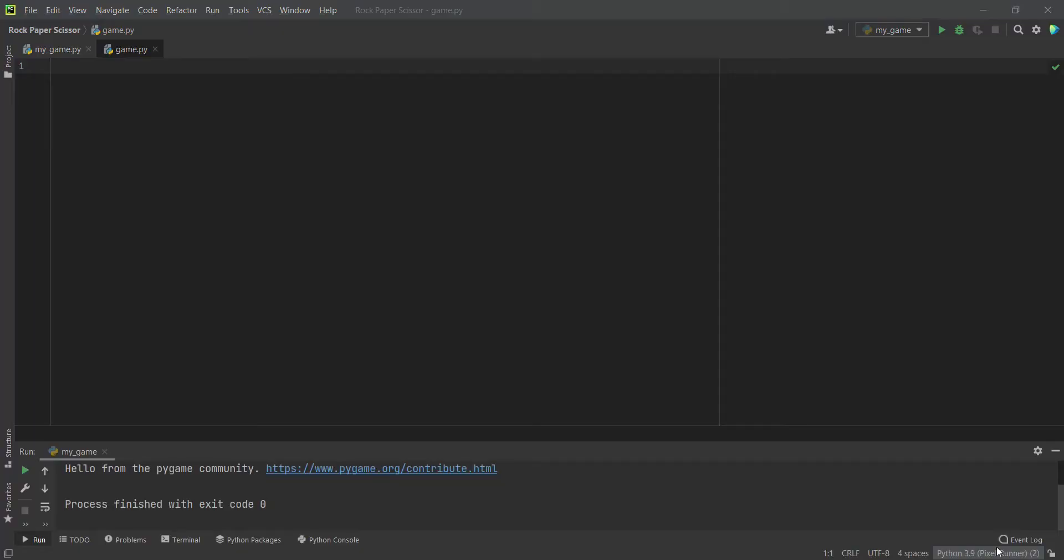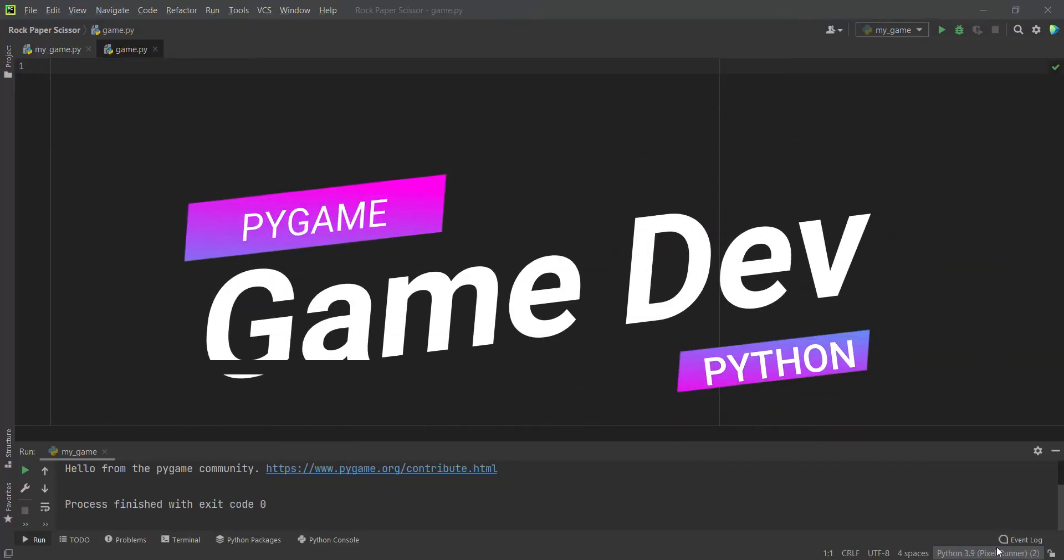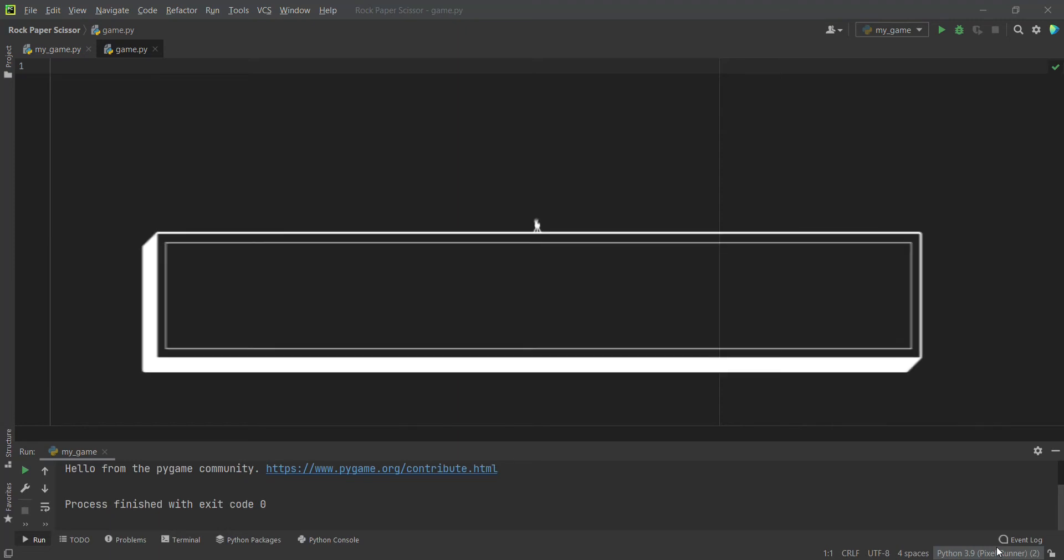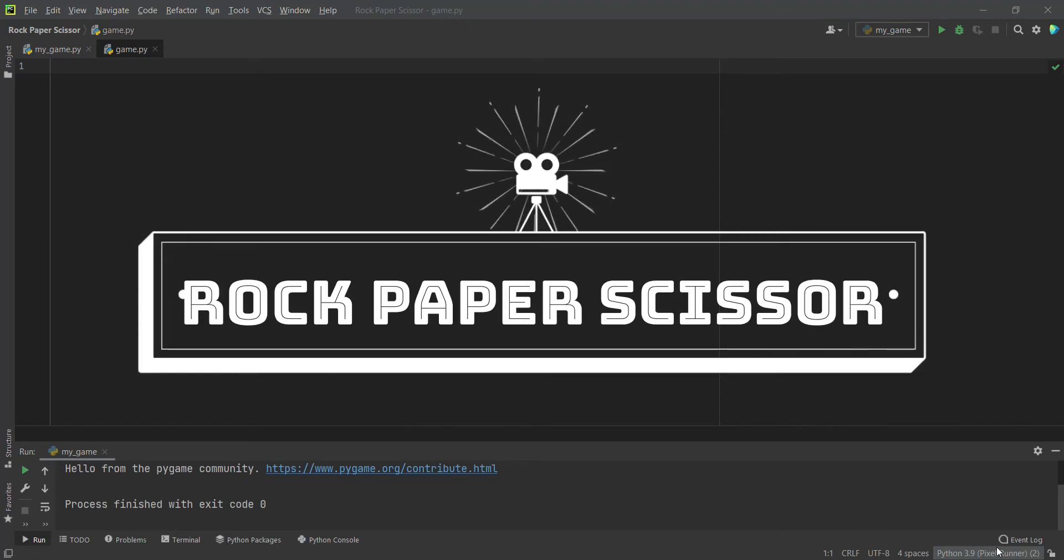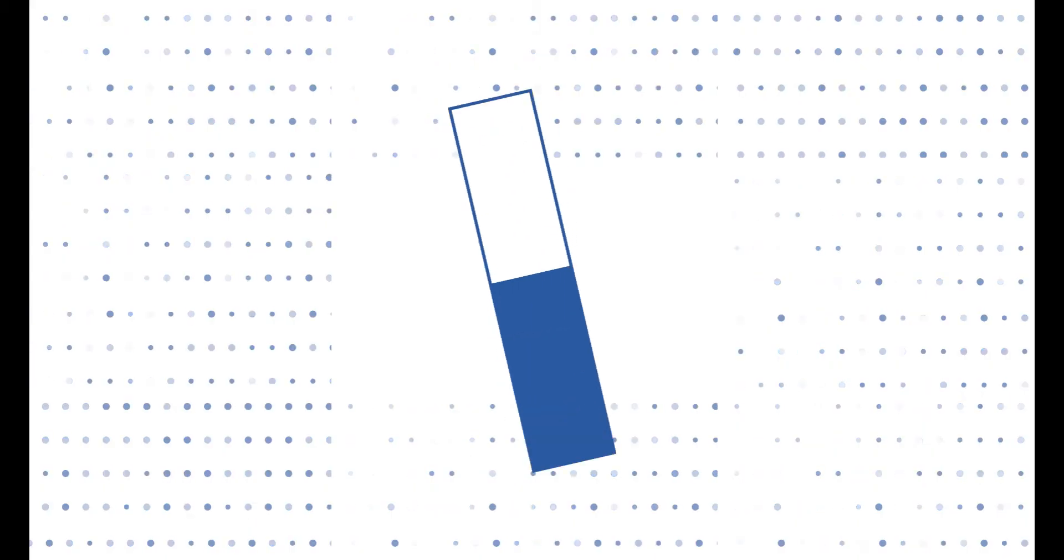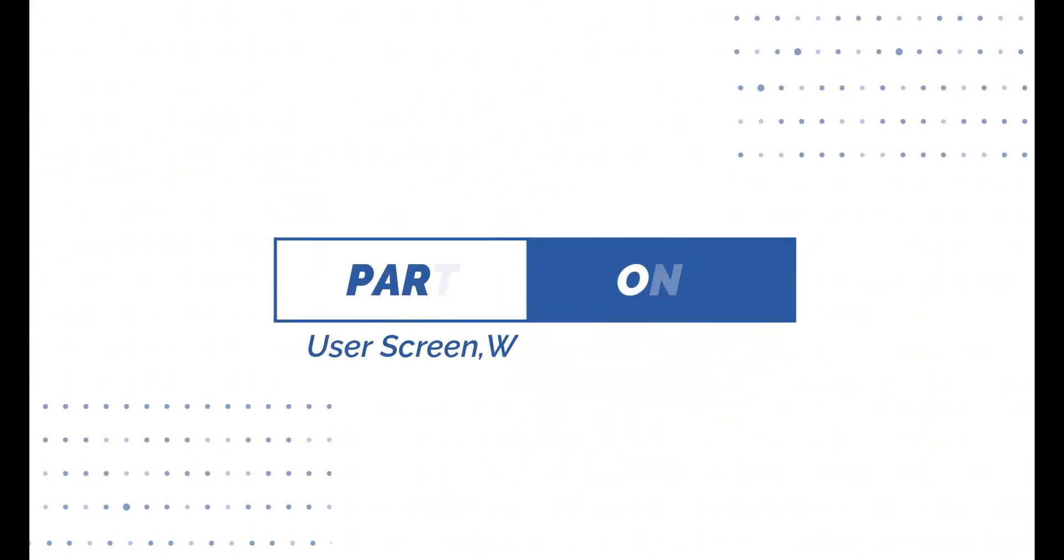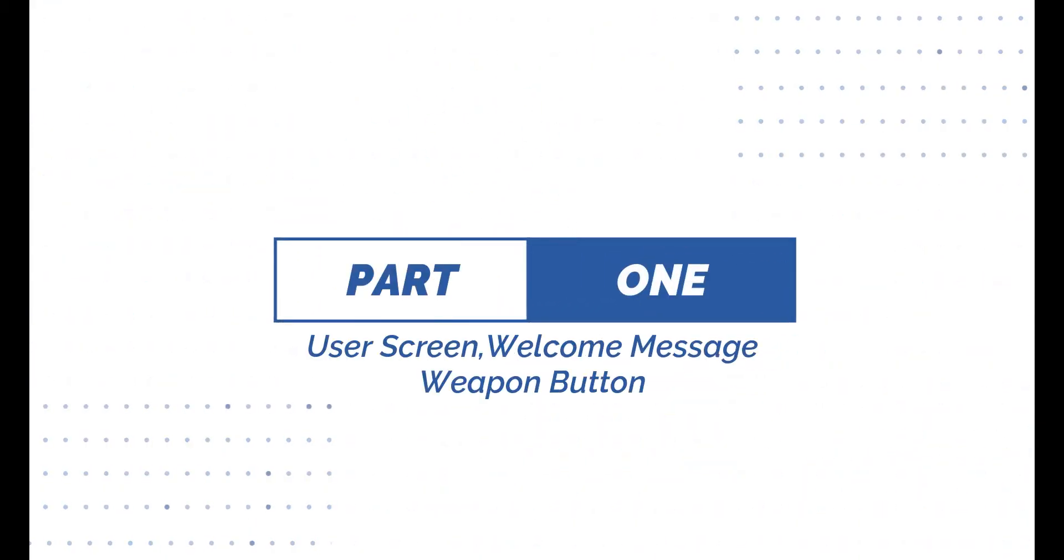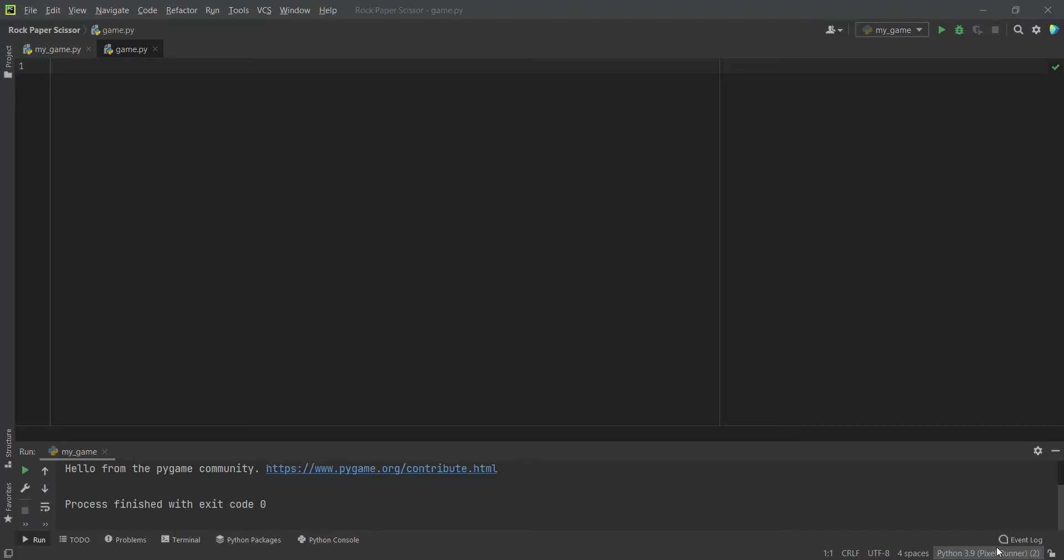Hello crazy coders, welcome to our second game in our beginner game development with Python Pygame series. For this second game we have chosen Rock Paper Scissors, and today we will make the first part of our game.